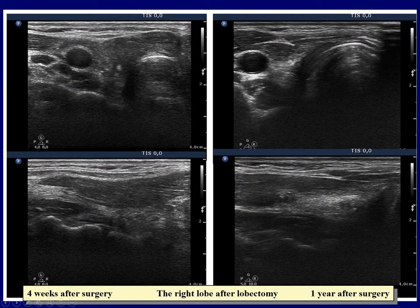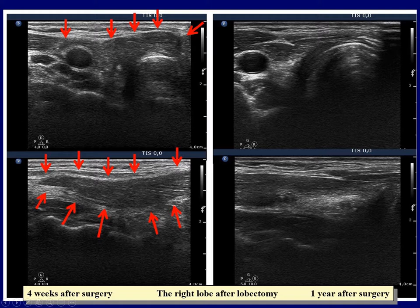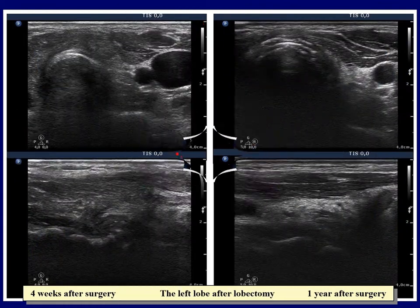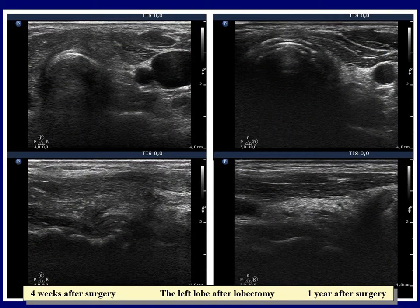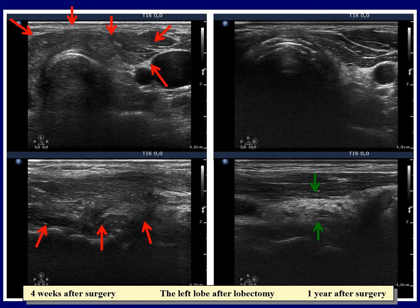Comparing the images in the first row, we can see a moderate hypoechogenic mass in the ventral part of the right lobe and in the isthmus. This regenerative tissue disappeared one year after the operation and was replaced partly by deeply hypoechogenic muscle fibers, partly by equonormal connective tissue. The situation is similar in the left thyroid: the moderate hypoechogenic regenerative mass has disappeared, while regular connective tissue can be found in the left thyroid bed.